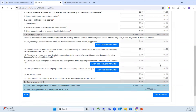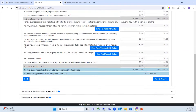Businesses that select construction as their business activity may reduce their San Francisco gross receipts by amounts paid to subcontractors. For construction, the online form will require you to enter details for any subcontractor, including the business account number, project location, and payment information. You may also upload this information with a spreadsheet. Refer to the instructions for additional information on this deduction. When you're ready, select Save and Continue.